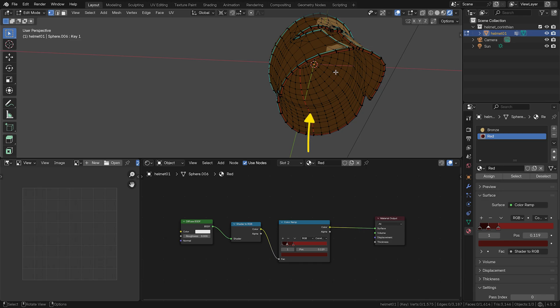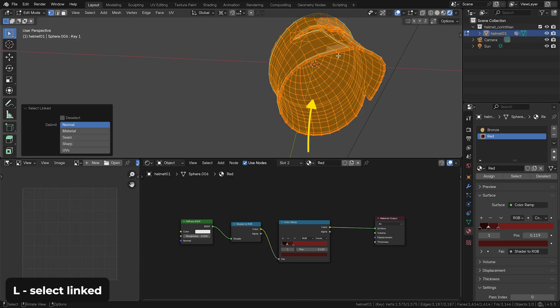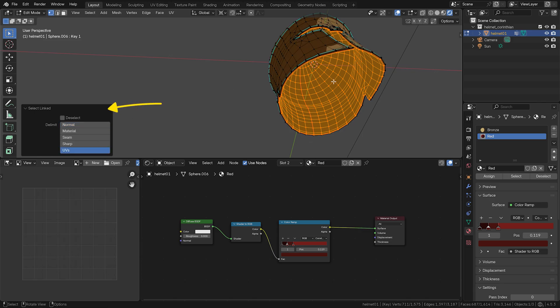Just hover over this area here and hit L. And since I have the whole inside on a separate UV region, I can just open up this menu and filter my selection only to UV areas. And now assign it.